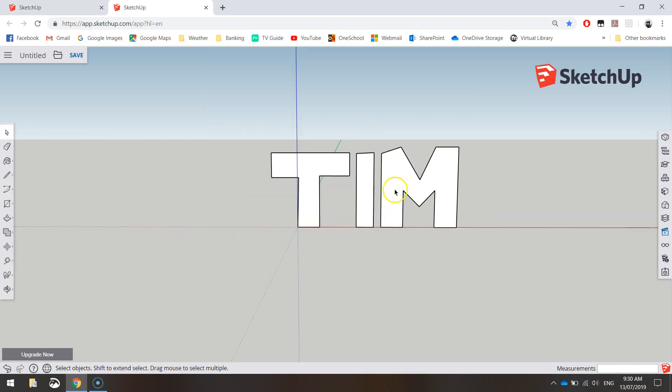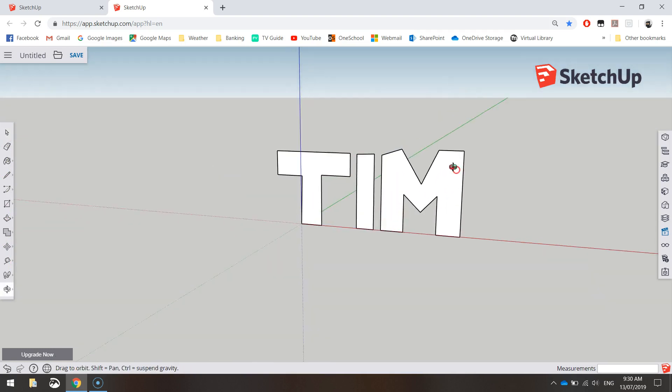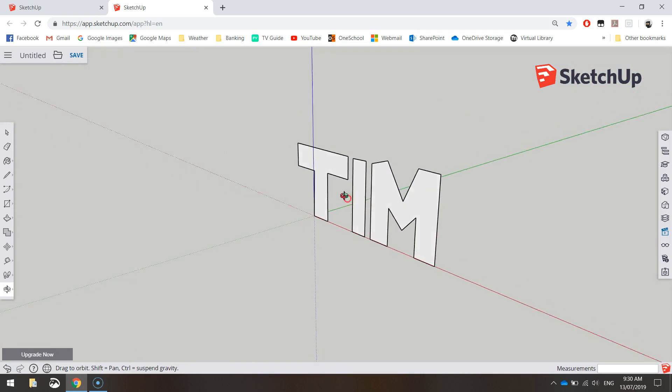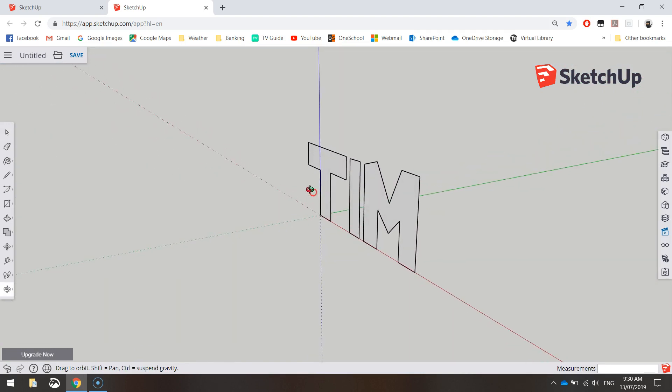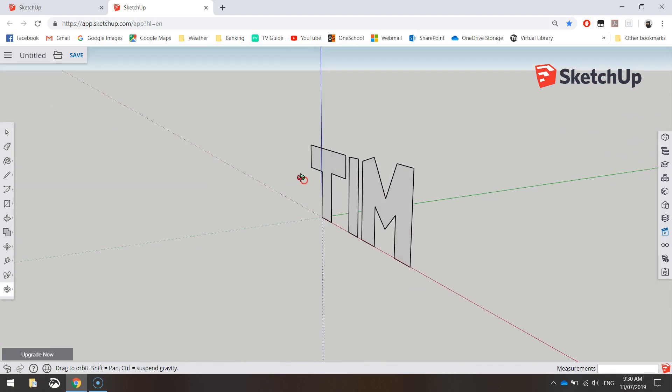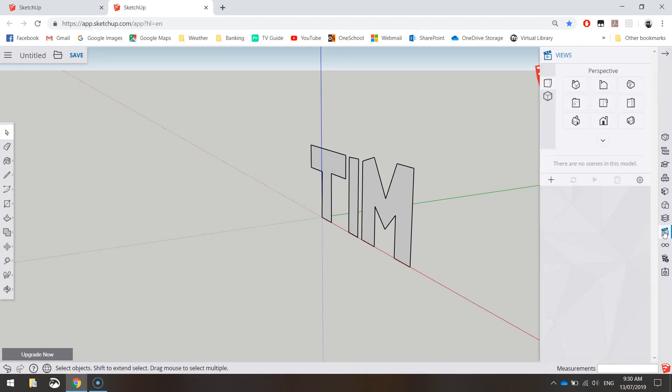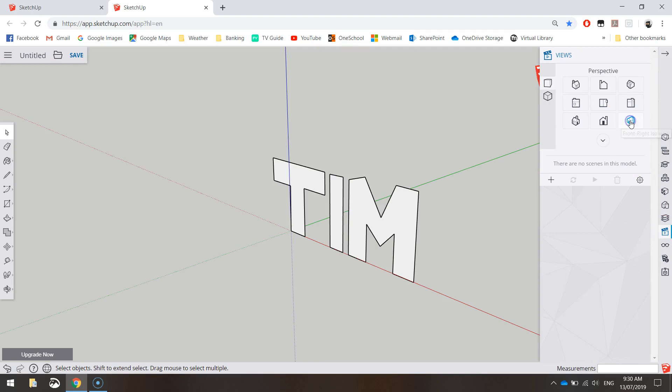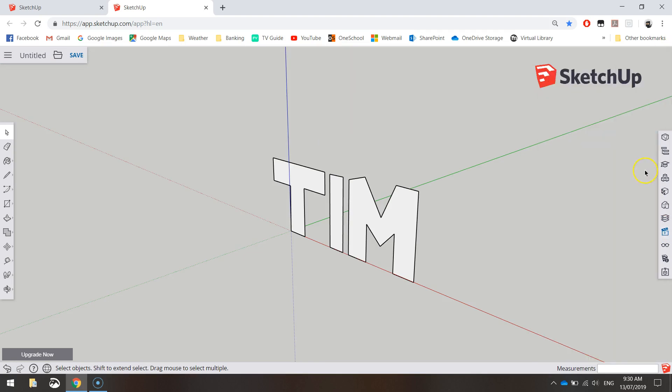So what I want you to do now: zoom back a little bit and I want you to orbit around so that your name is sort of side on. Something like that. I'm looking at it from a diagonal kind of view. If you want to go to your Views panel, you could choose one of these bottom two houses here. That's not a bad view there.